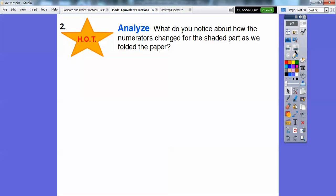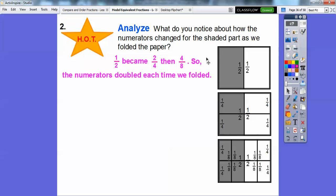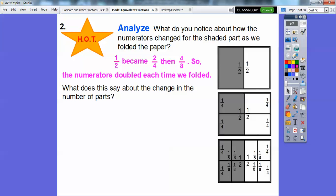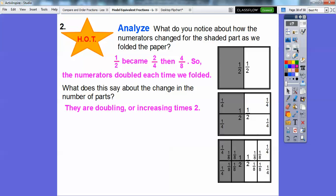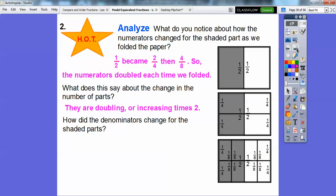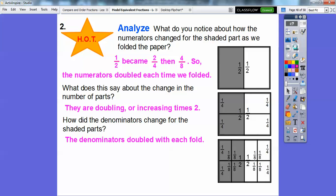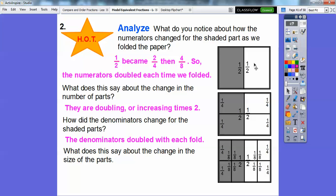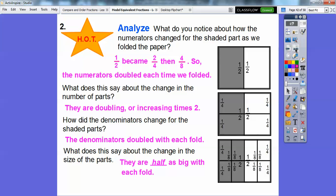What do you notice about how the numerators change for the shaded part as we fold the paper? One half became two fourths, and then two fourths became four eighths. The numerators are doubling each time we fold the paper in half. The number of parts is doubling, or increasing by two, for each fold. The denominators also changed — two became four, became eight. The denominators are also doubling. And the size of the parts becomes half the original size — they're half as big with each fold.